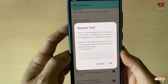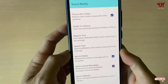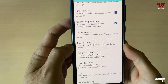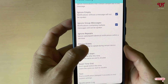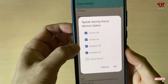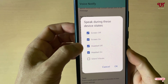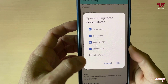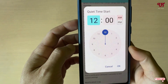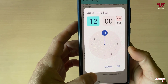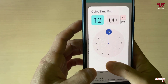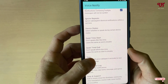You can also set required text, ignore text, ignore empty, ignore group messages, and ignore repeats. Under Device States you can set when to speak — screen off, screen on, headset off, headset on, silent, or vibrate. You can also set a Quiet Time start and end for when you don't want voice notifications.